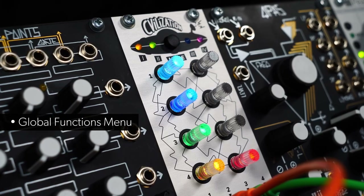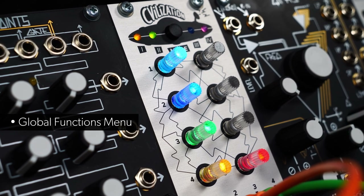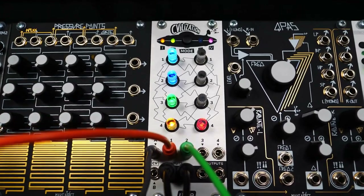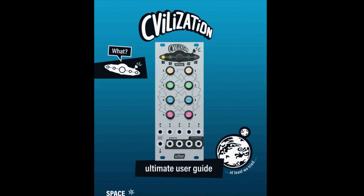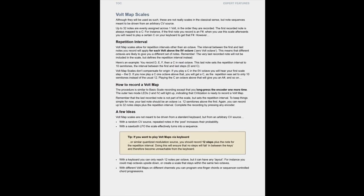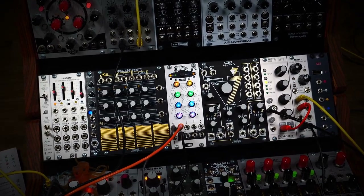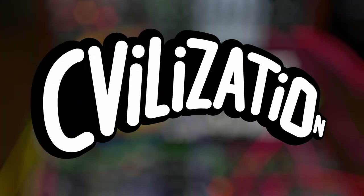All scales can be restored to their original factory state via the global functions menu, but we'll do another video dealing with that. And if this all sounds a little tricky, feel free to consult our user guide for more in-depth info on the volt map scales. Check out our other videos on the four modes, more expert features, advanced tricks, and musical examples. Bye for now!